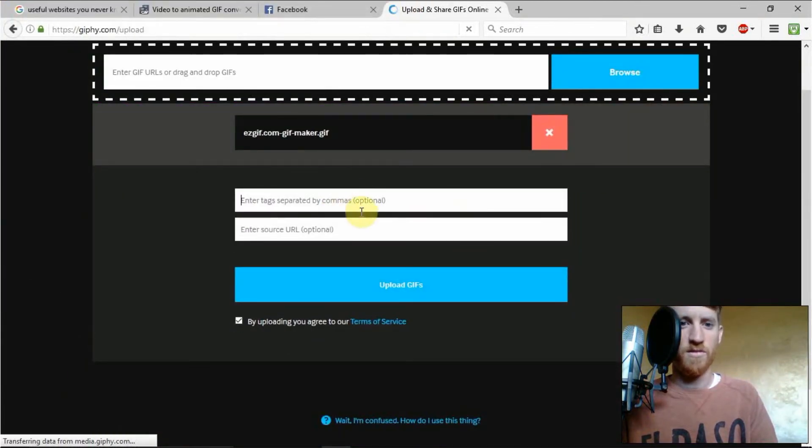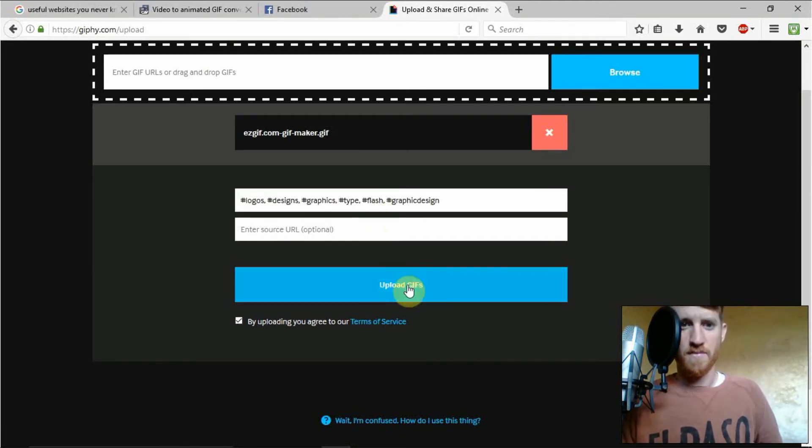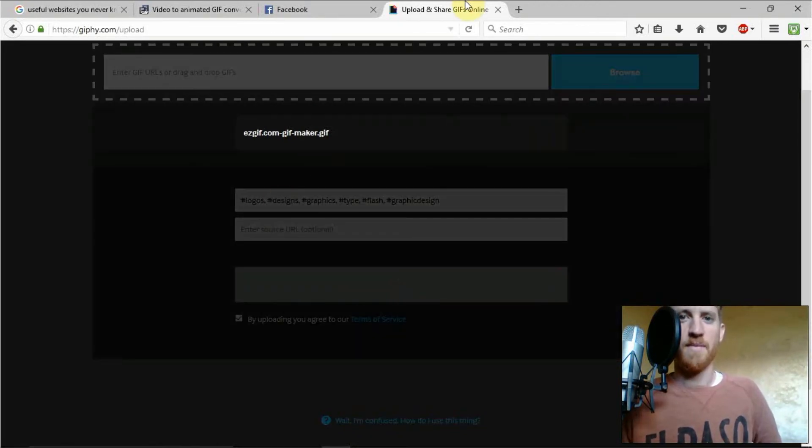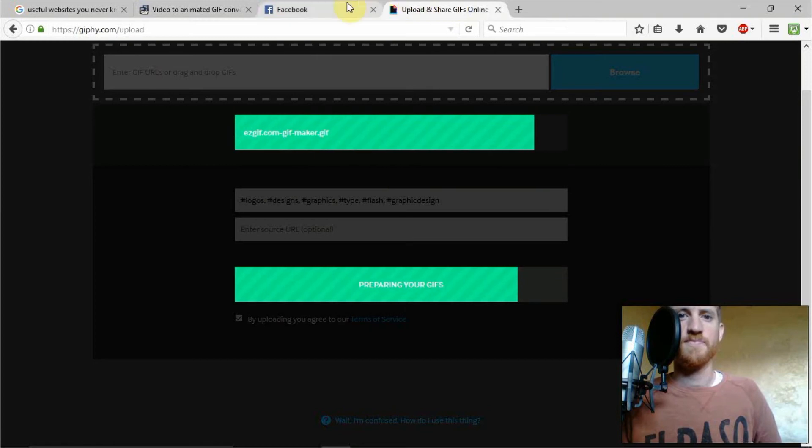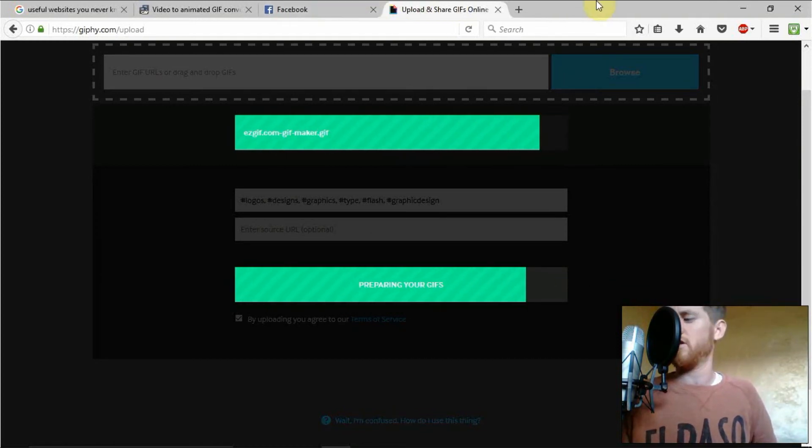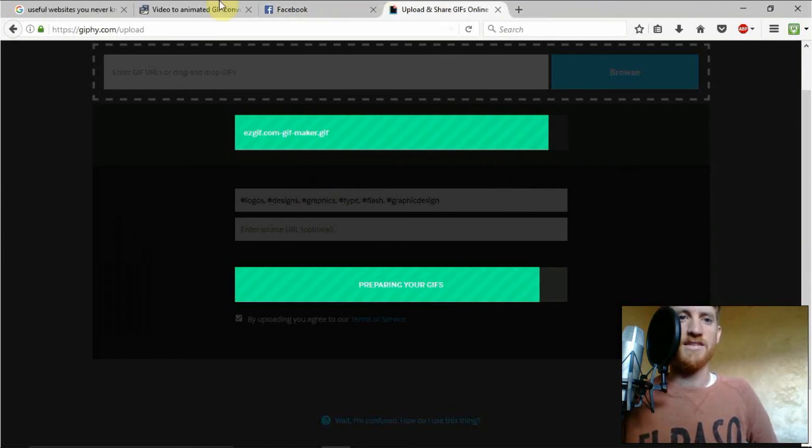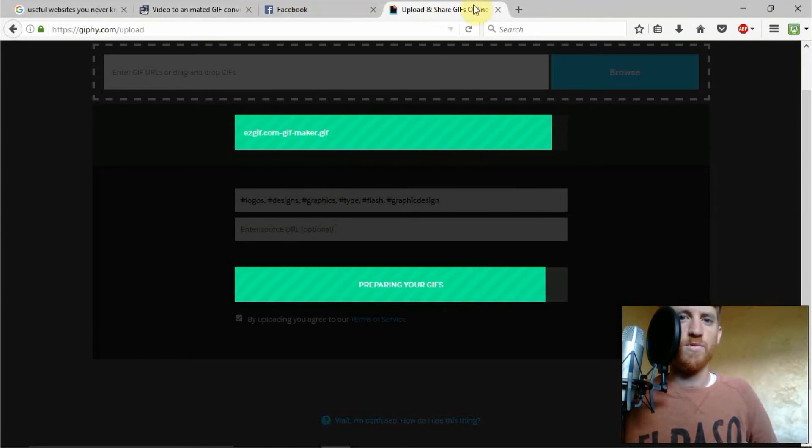There's the logo one. You can enter tags here. So we'll say tag upload gifs. Preparing your gifs. And then as soon as that's done you can actually copy the link and put it into your social media. It's that quick. That simple. That easy.